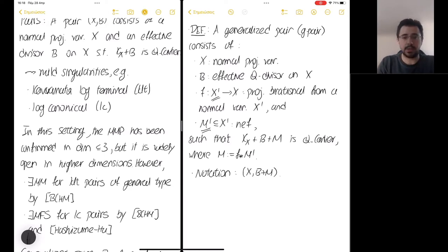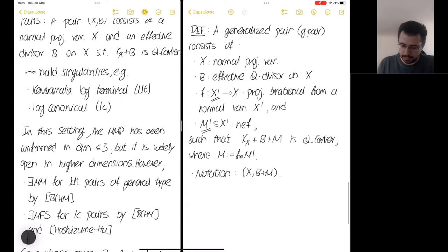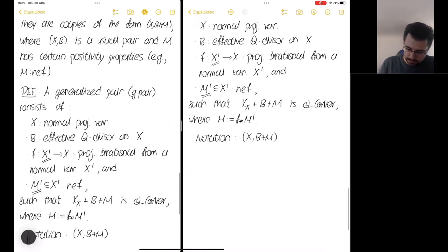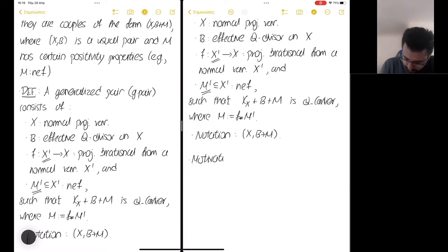Just as with usual pairs, we can define singularities like Kawamata log-terminal and log-canonical in an analogous way. We can also run the MMP in the setting of generalized pairs, due to a very recent paper of Hacon and Liu. Having seen this definition, you may wonder where the motivation for this definition comes from. One of the answers is the so-called canonical bundle formula.